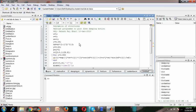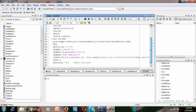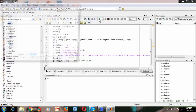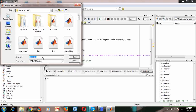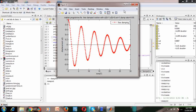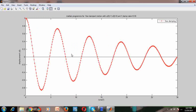In MATLAB there is a for loop in the program. We have x-label, y-label, and other elements. Now we can run this program — save it; the name of the file is 'damped.m'. Now we can run the file and see the plot of damped free motion.